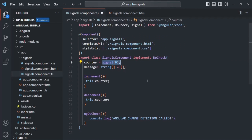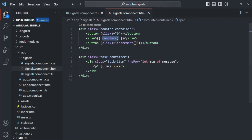Now let's see how we can update the value of a signal. As we learned, we have three methods: the set method, the update method, and the mutate method. Let's first learn how we can use the set method to update the value of a signal. What we want is: when this increment button — the plus button — is clicked, we want to increment the value of this counter signal by one.